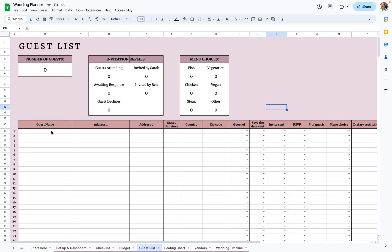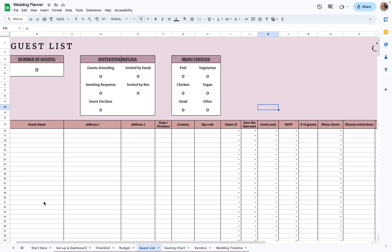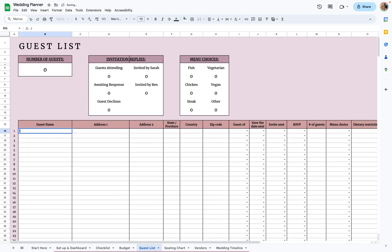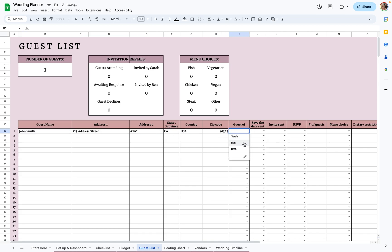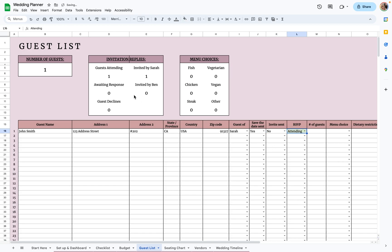For the guest list, this is very self-explanatory. There are 400 spaces for guests. You'll put the name, whether it's a guest of Sarah, whether the save-the-date was sent, whether the invite was sent, and their RSVP. So if you say attending, it'll add it here, along with who it was invited by — Sarah or Ben.